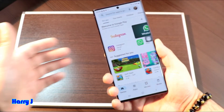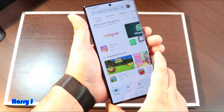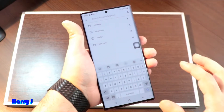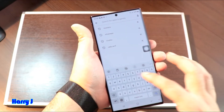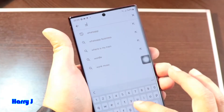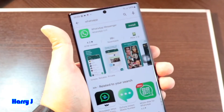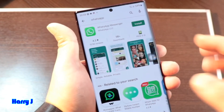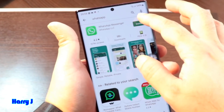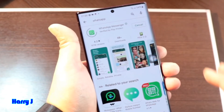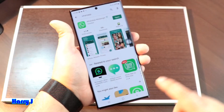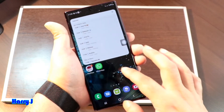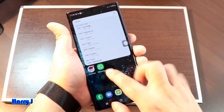After connecting your Google account, hit the search option and type 'WhatsApp.' There we go — you have WhatsApp Messenger at the top. Just hit the install button and it's done.